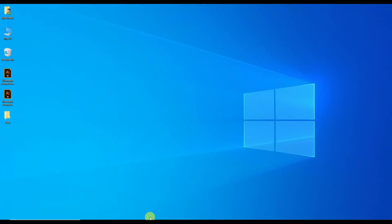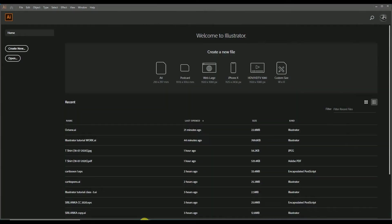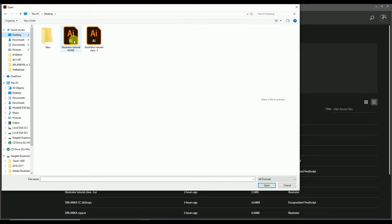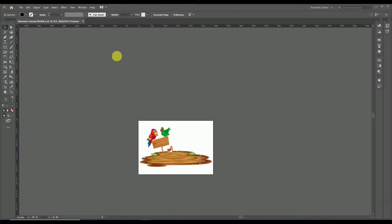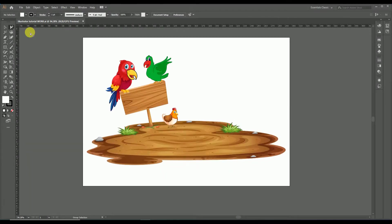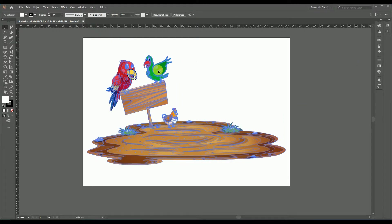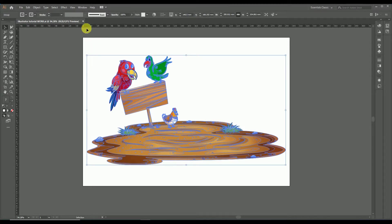First of all, let's open the Adobe Illustrator software and then open the ready-made vector graphics by clicking the open button. Here I am selecting a design saved on the desktop — it's a vector design of a group of illustrated birds. When we select these designs with the selection tool, you can see that the whole design is in a single group.